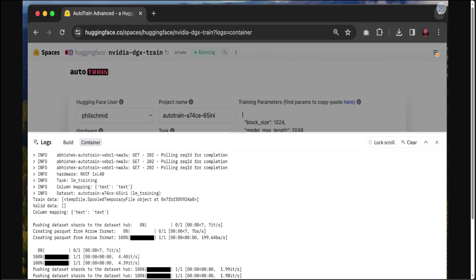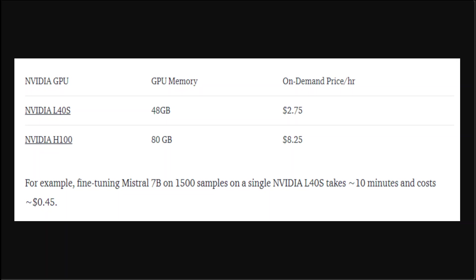The usage of training on DGX Cloud is billed by the minute of GPU instances used during your training jobs. Current prices for training jobs are $8.25 per GPU hour for H100 instances. If you're using L40s then it will be $2.75 per GPU hour. These usage fees accrue to your Enterprise Hub organization's current monthly billing cycle. Once a job is completed, you can also check your current and past usage from their portal.